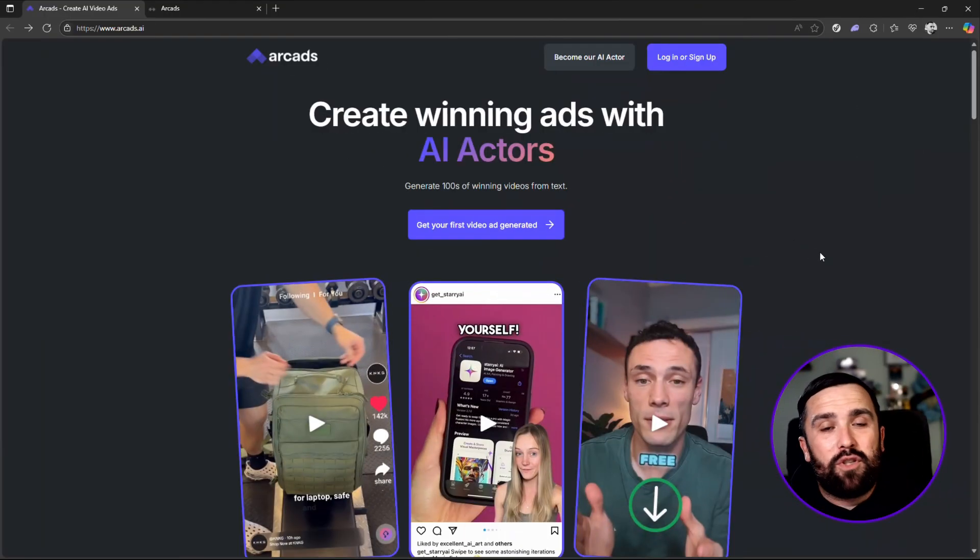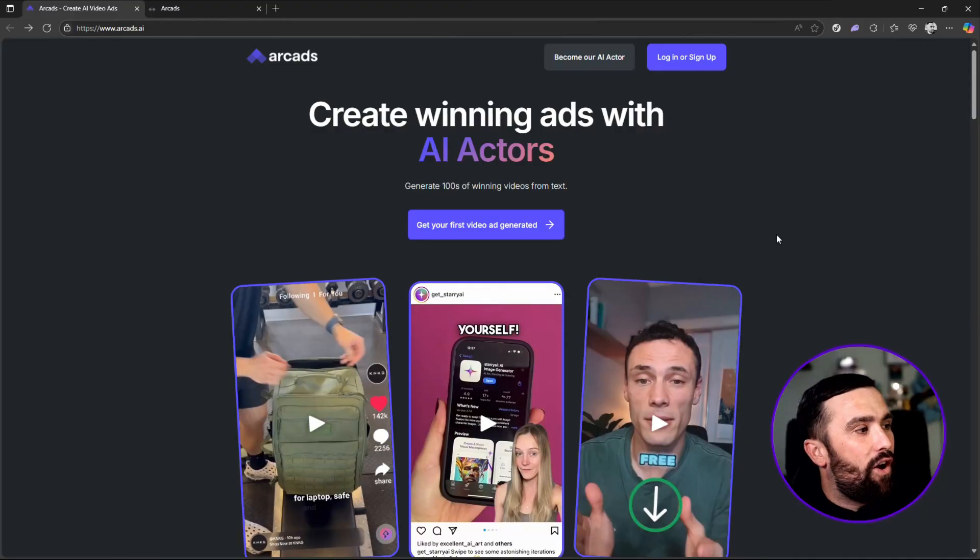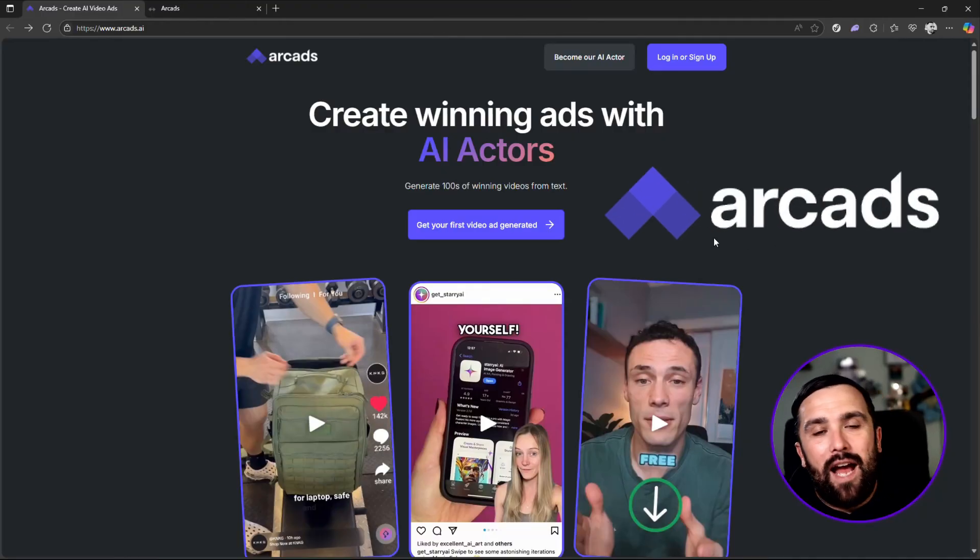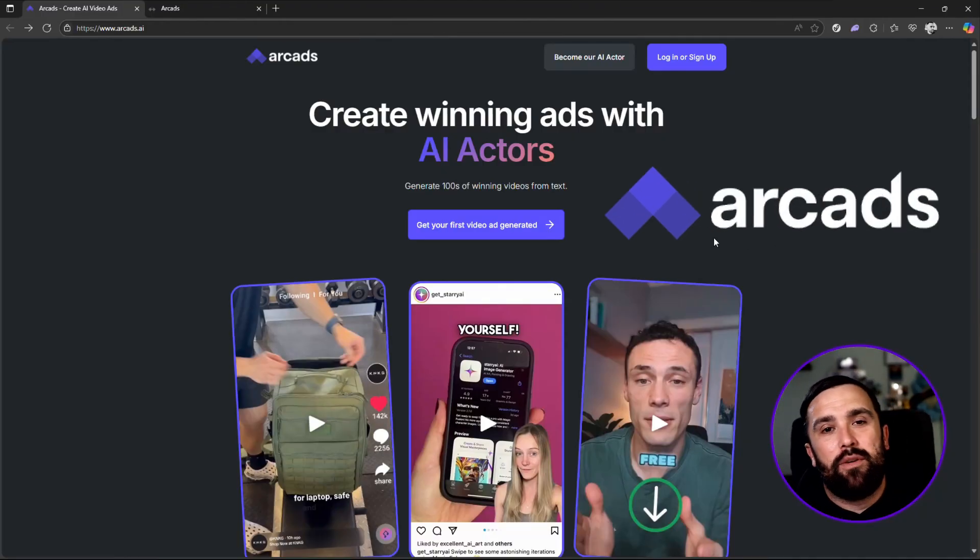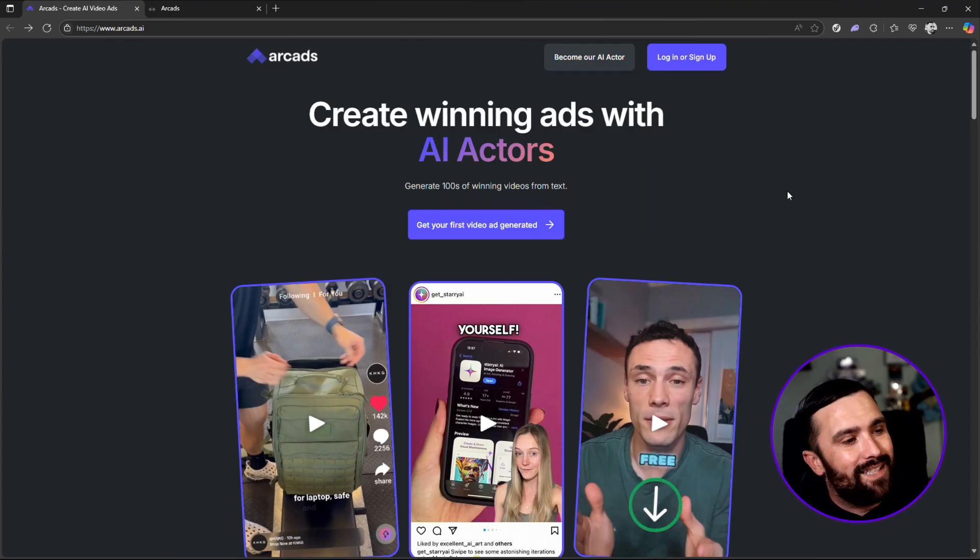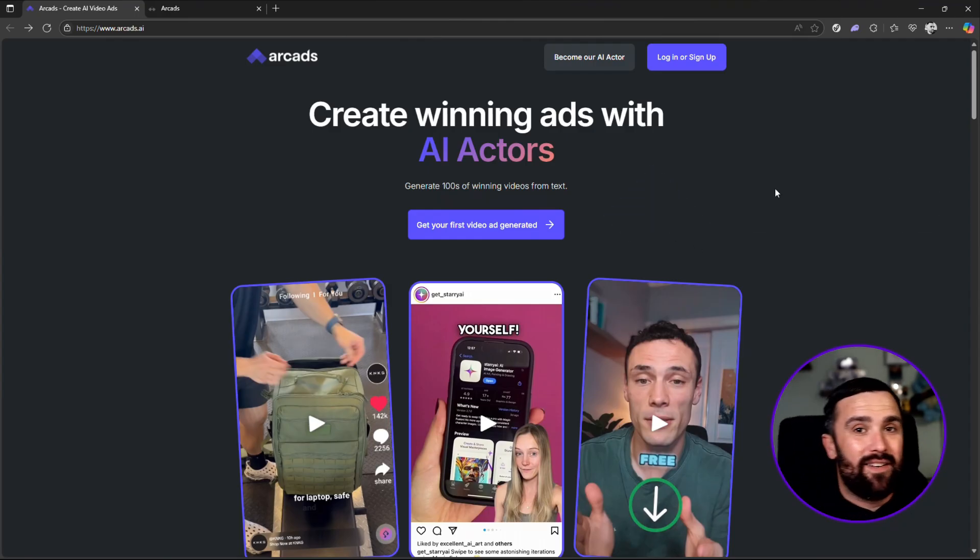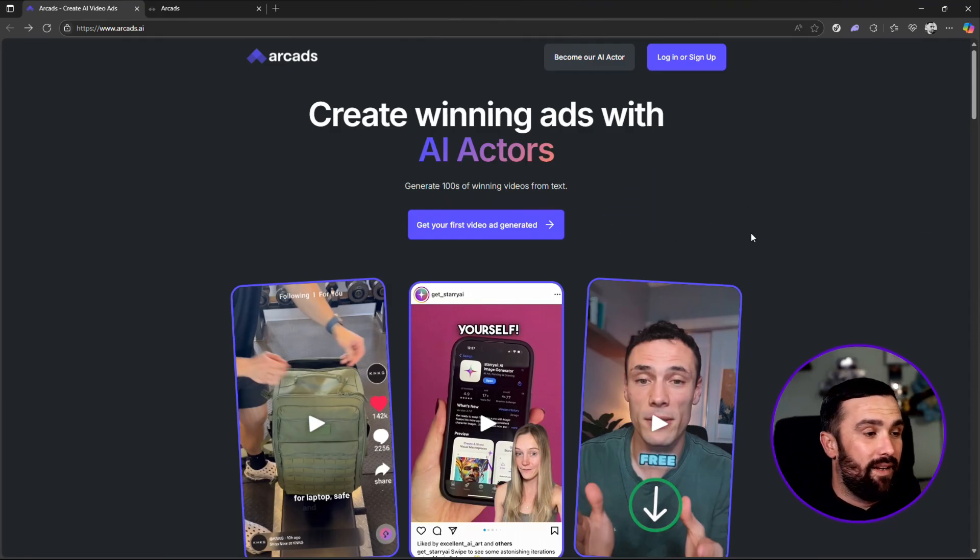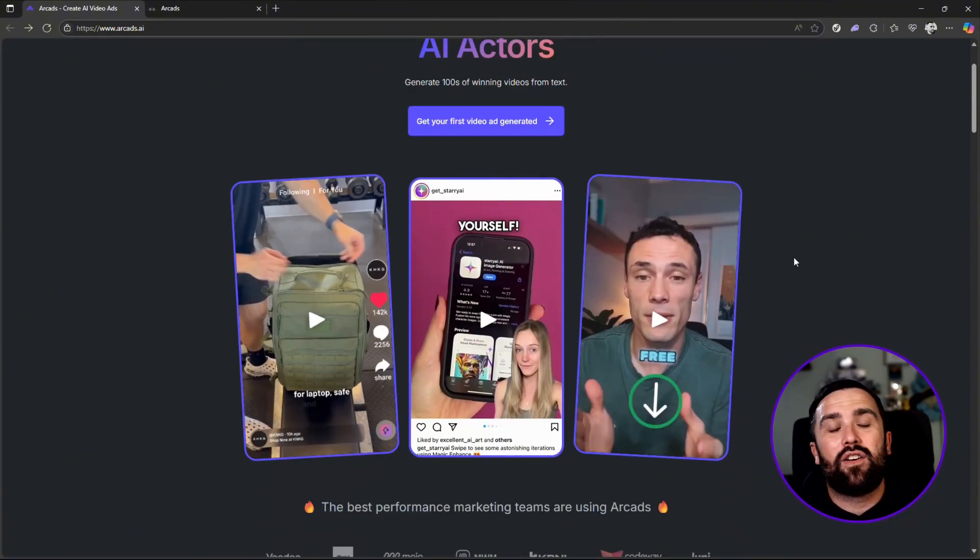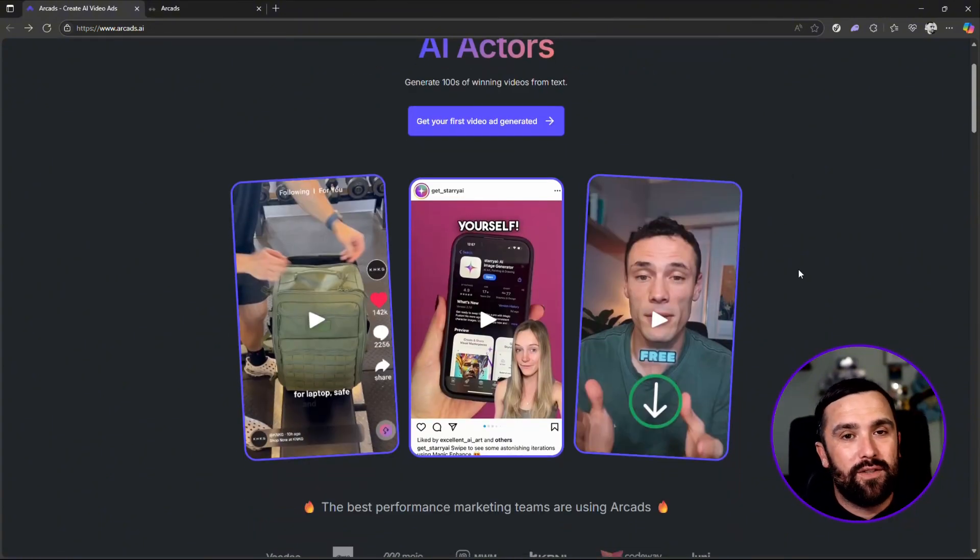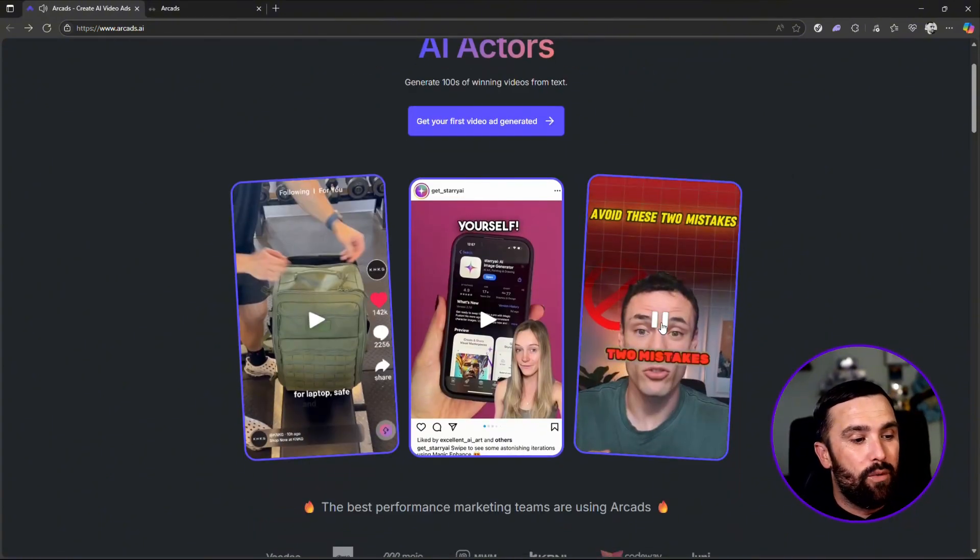The company I'm talking about is arcads.ai. Link will be down in the description for you to do your own due diligence and to get involved and signed up today. As we can see on here, these are a couple of the videos that we can do. If I click on this, you'll be able to see that it gives all of the actual editing. You get the talking head videos.